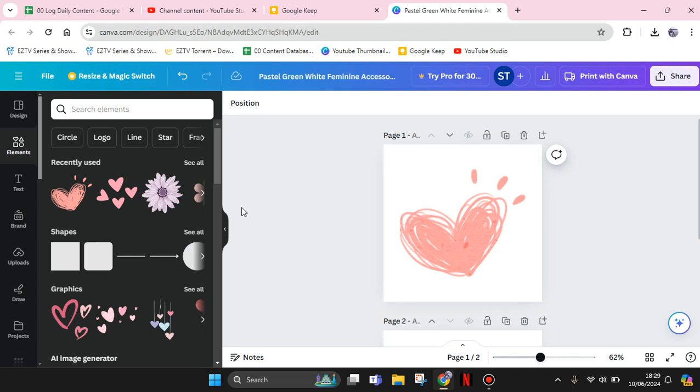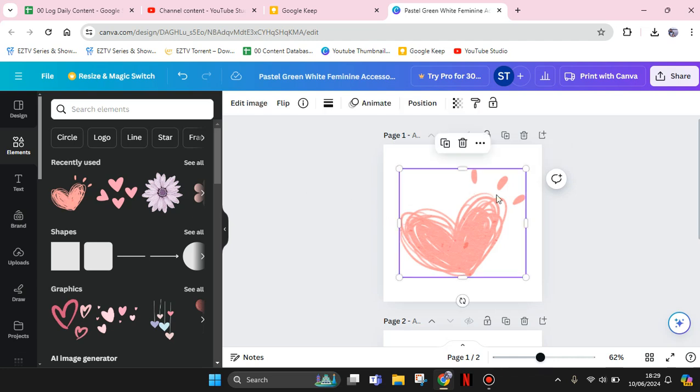Hi guys, welcome back to my channel. In today's tutorial, I'm going to show you how you can change the color of elements in Canva.